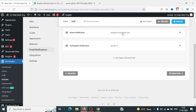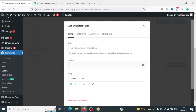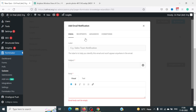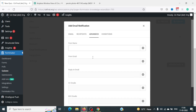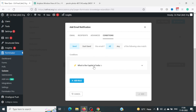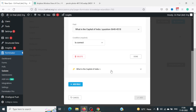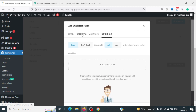Under the Notification tab, you can send notifications to the admin and to the participant's email. If you want to add more notifications, you can do that and create custom notifications with email recipients and advanced conditions. For example, you can add a rule: if the answer is correct, send one email; if incorrect, send another. This is a really good feature that not many plugins provide.